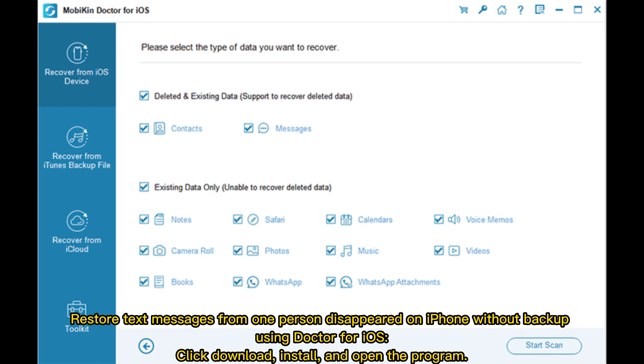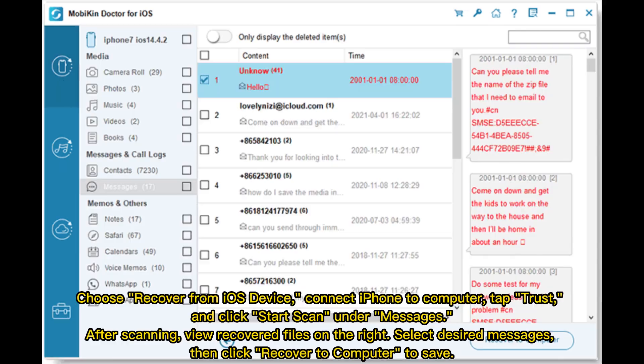Using Doctor for iOS: click Download, install and open the program. Choose 'Recover from iOS Device' and connect your iPhone to your computer. Tap Trust and click Start Scan. Under Messages, after scanning, view recovered files on the right, select the desired messages, then click 'Recover to Computer' to save.